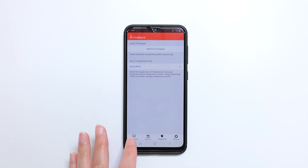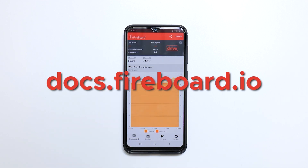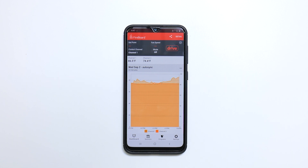Make sure you visit our knowledge base at docs.fireboard.io for more information about drive operations. Subscribe to our YouTube channel to stay up to date on all of our latest videos. You can also like us on social media. Thanks for choosing FireBoard!